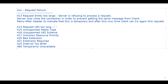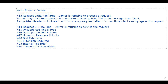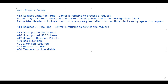414 Request URI Too Long: the server is refusing to service the request because the Request URI is longer than the server is willing to interpret. Previously with 413 it was the request entity body being too large; here it is the Request URI that is too long.